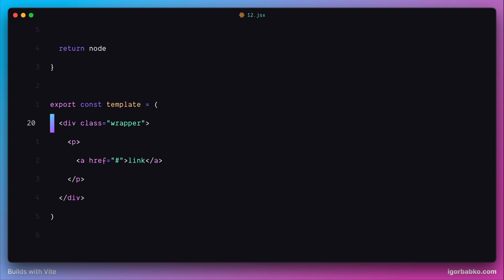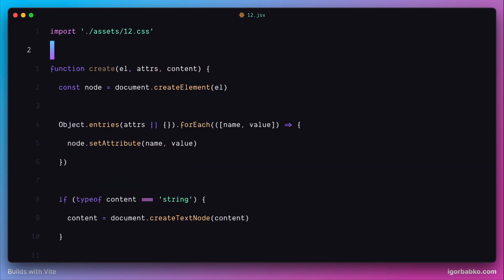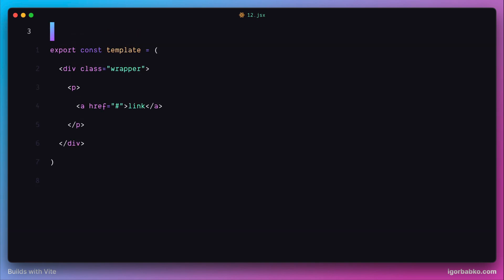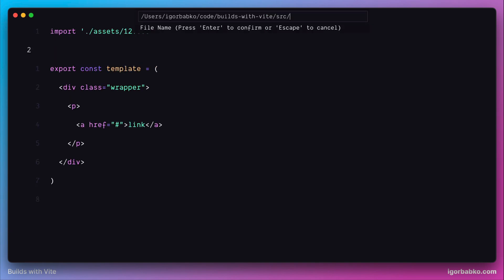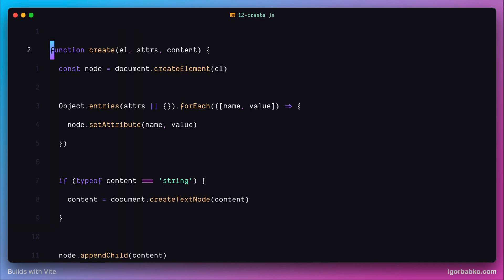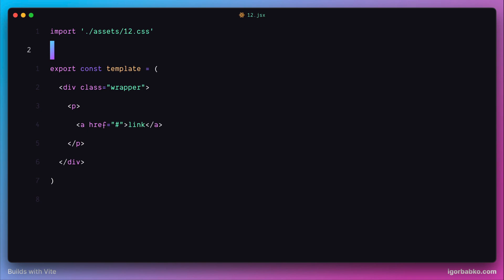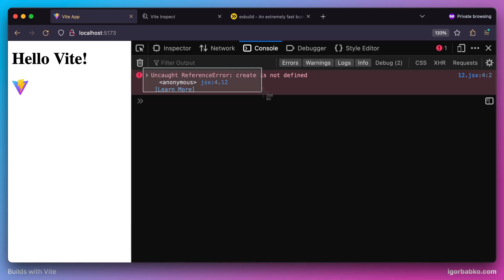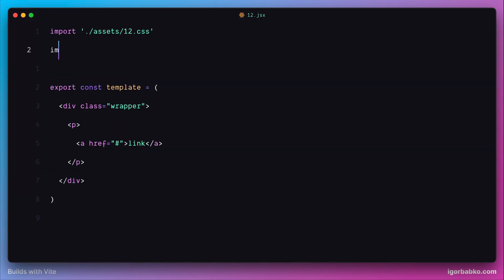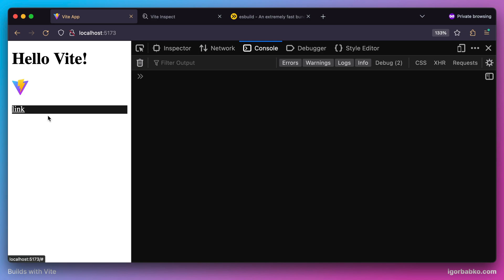What we're going to do next is extract this factory function 'create' and move it into a new module. We're going to create a new file called 12-create within the source folder and put that function in there, exporting it from this module. After doing this change we'll get an error saying 'create is not defined', so whenever we use JSX markup we also have to import our factory function 'create' from the new module 12-create.js. Let's add the proper import statement, and after this everything is working again.